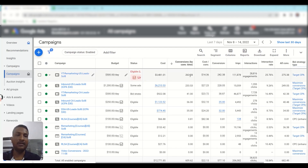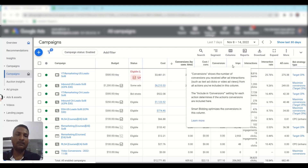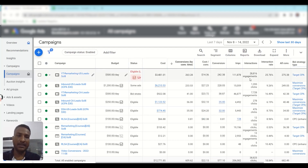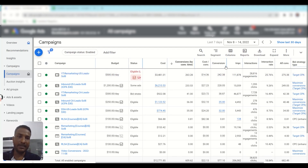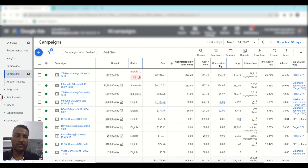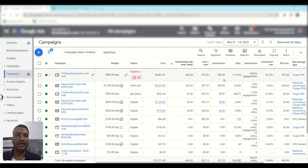It will show all the conversions in the last seven days because we are viewing last seven days data. But the conversion column is a bit different — you can think of it as conversion by click time. It will show all the conversions for clicks that happened within your date range.